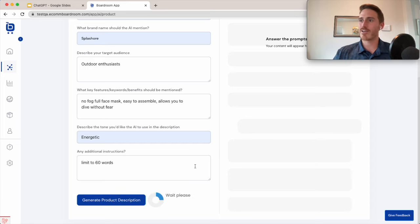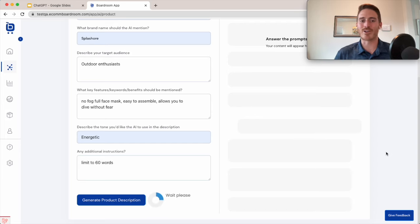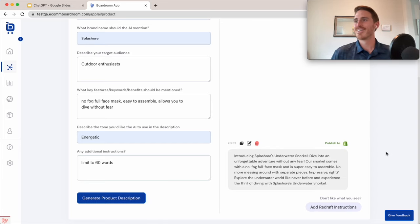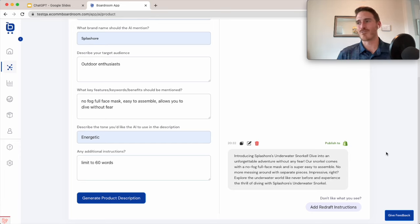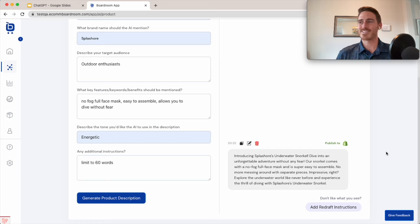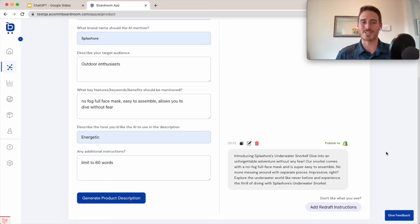I'm going to click generate here, and about five seconds later, we get this product description that's generated by the AI. Now, you can pause the video and read it if you want. I'm always amazed by how good it is.